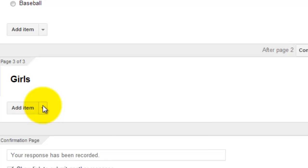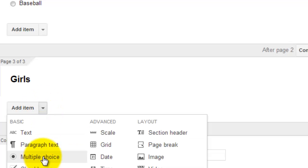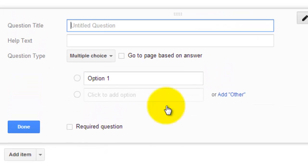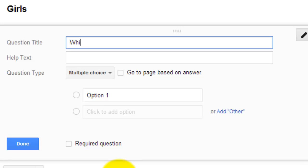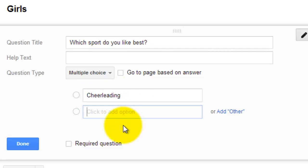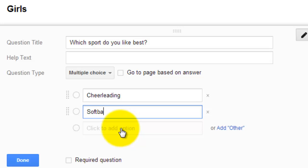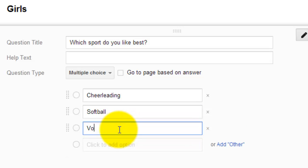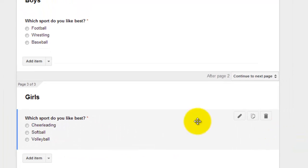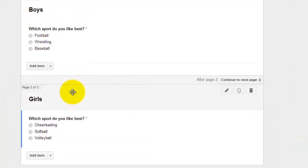Now I'm going to add my girl question. Just a plain multiple choice question. And I'm going to give them typical girl answers. Make a required question and hit done. So now that you see my girls page is page three.